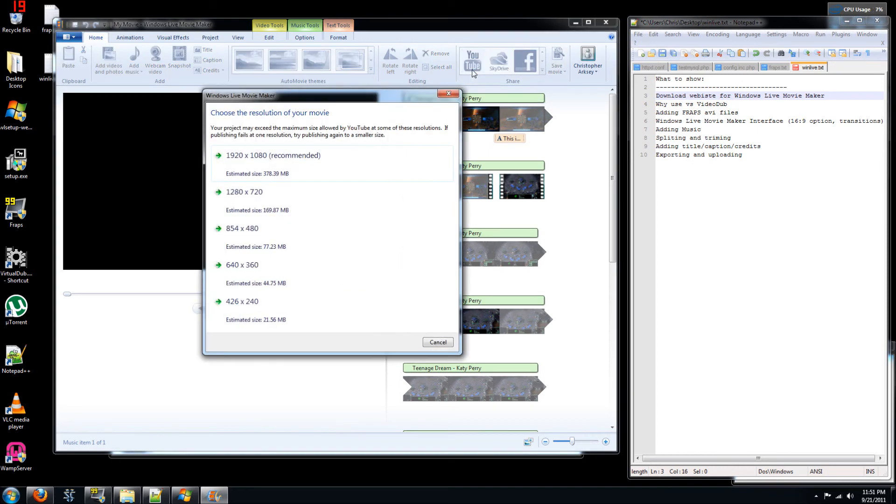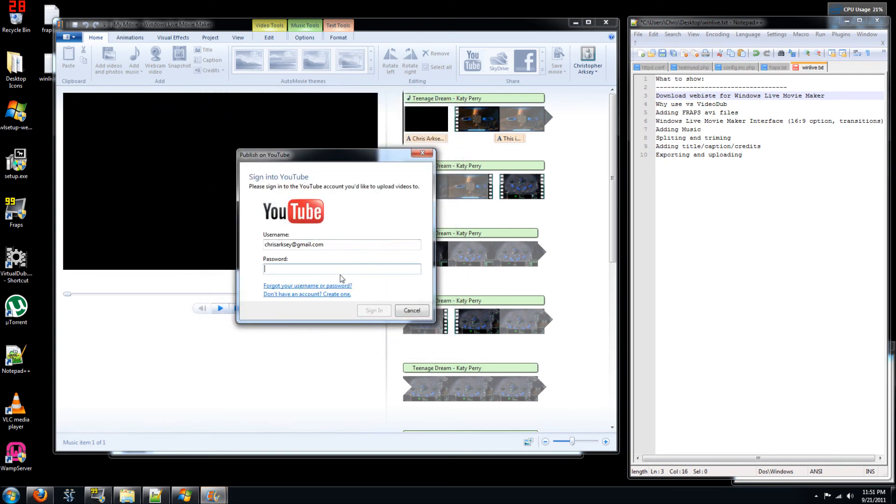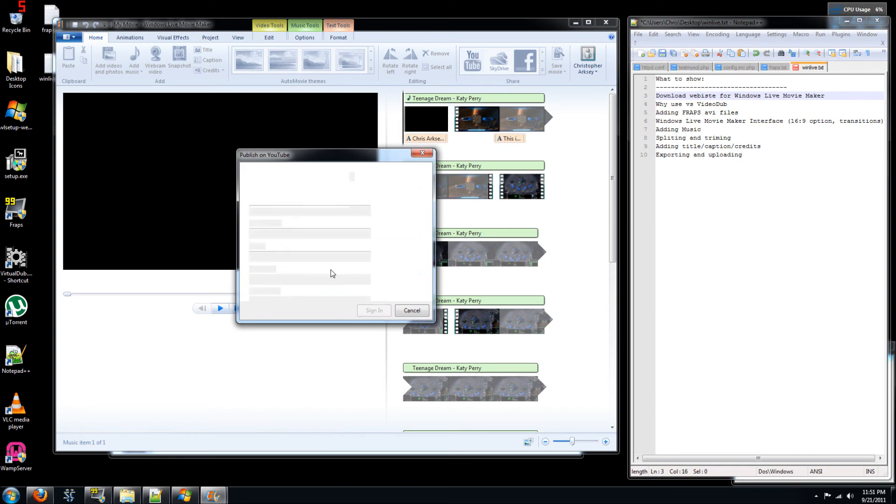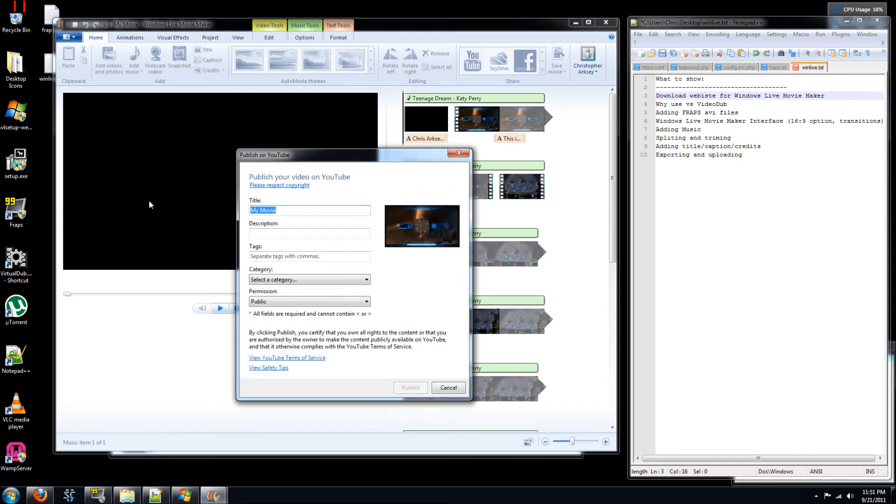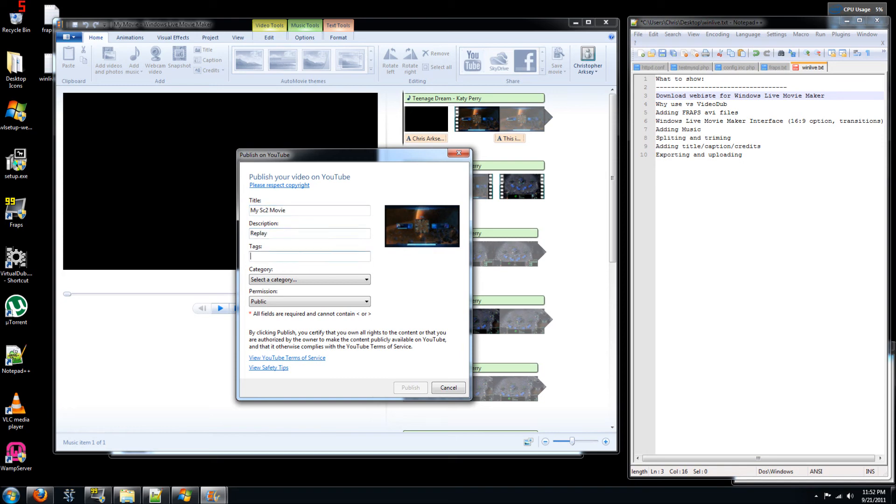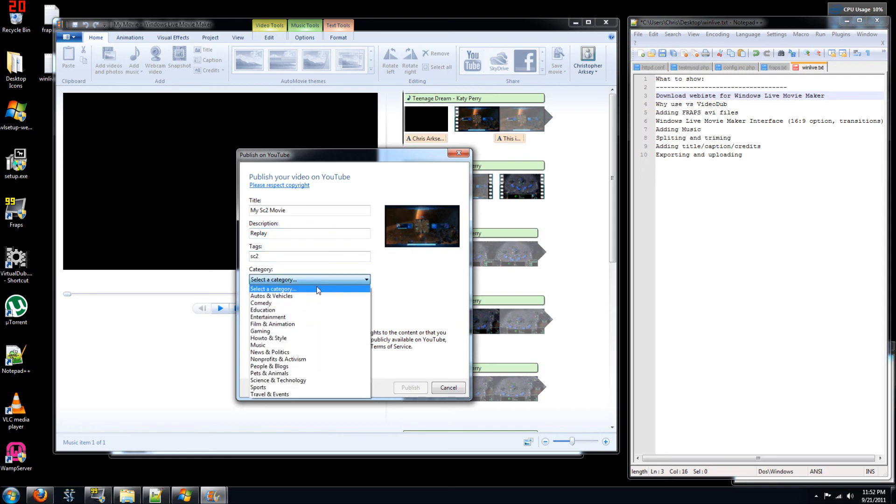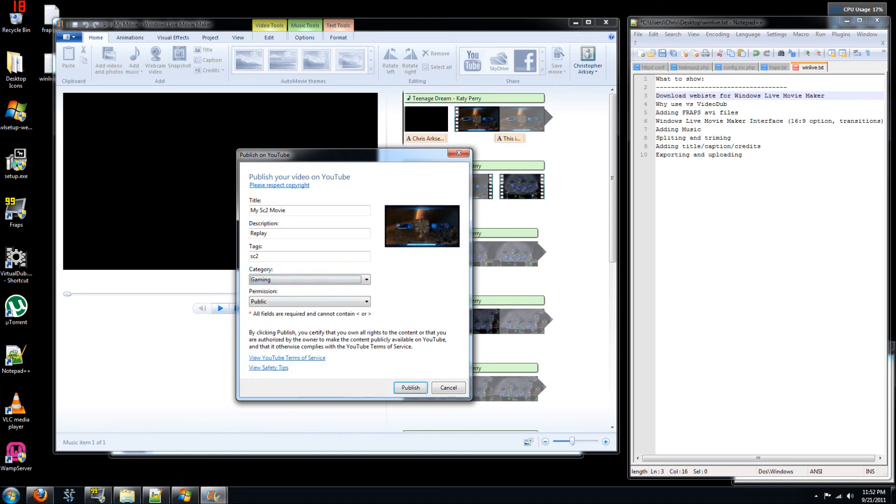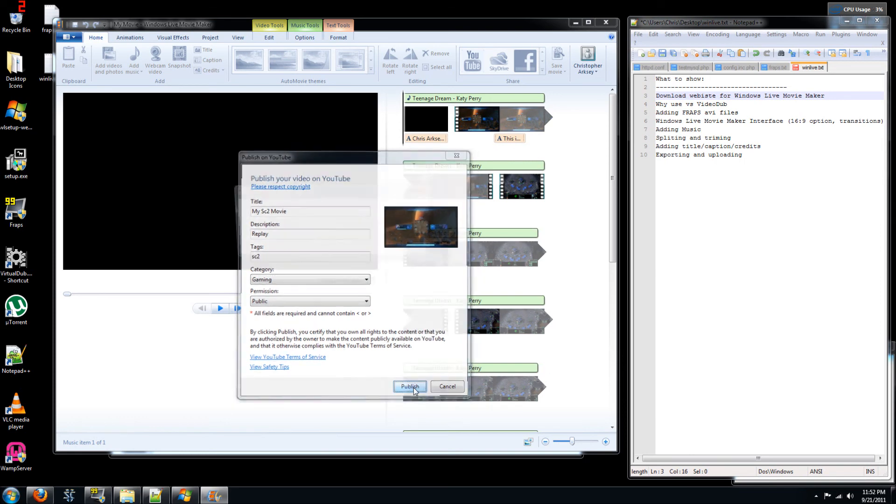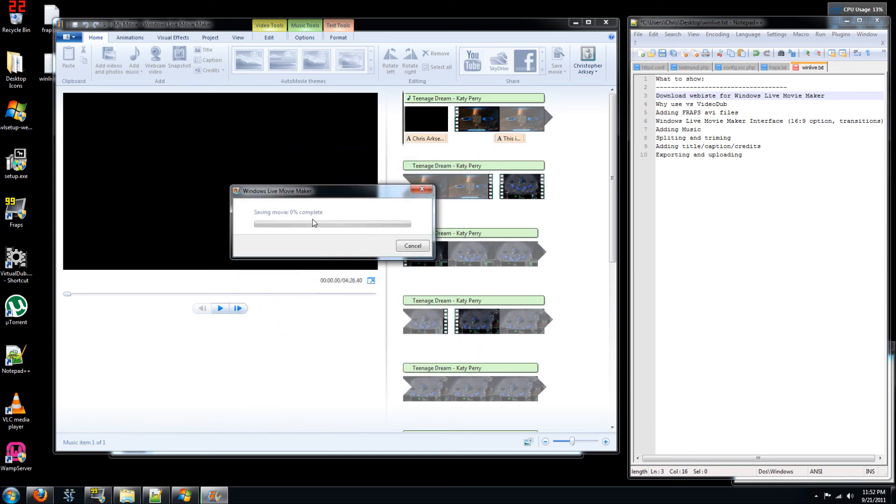Or you can upload to YouTube directly. So if you click YouTube, you can choose your resolution. So if you want HD 1080p, then you choose the first option. You enter your password. You know, you enter the same information that you'd have to enter on YouTube.com. So my SC2 movie, replay, so this SC2 might be one of your tags. So you can select a category, gaming, public, and then you can just publish. And as soon as you hit publish, well actually, sure we'll start to publish this, but I'm going to cancel it. So you can see it's going to save the movie first and then it's going to publish it. And this can take some time. So this is just, you know, a 4 minute and 26 second movie.